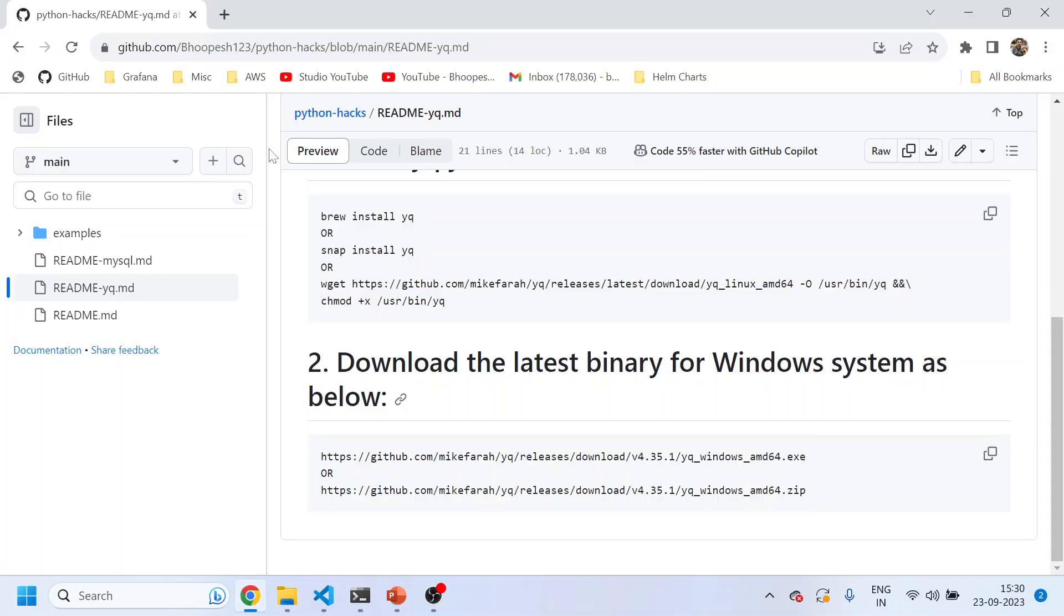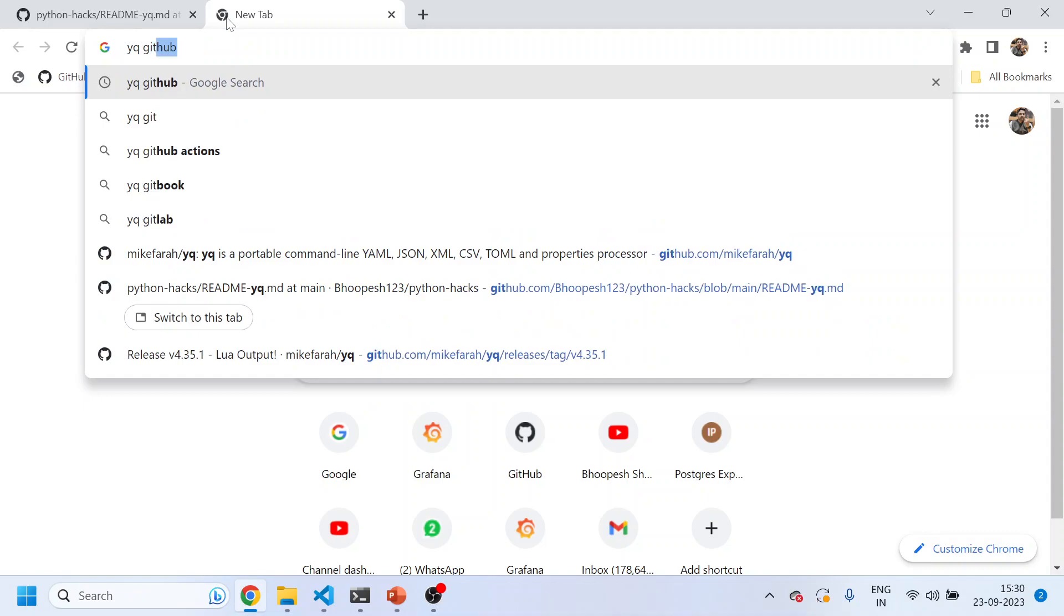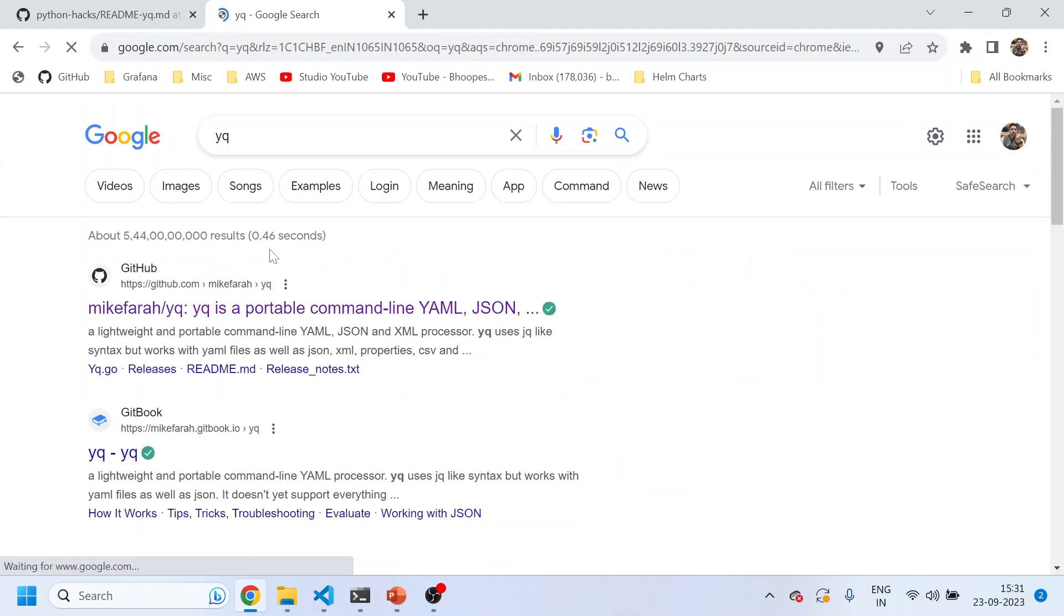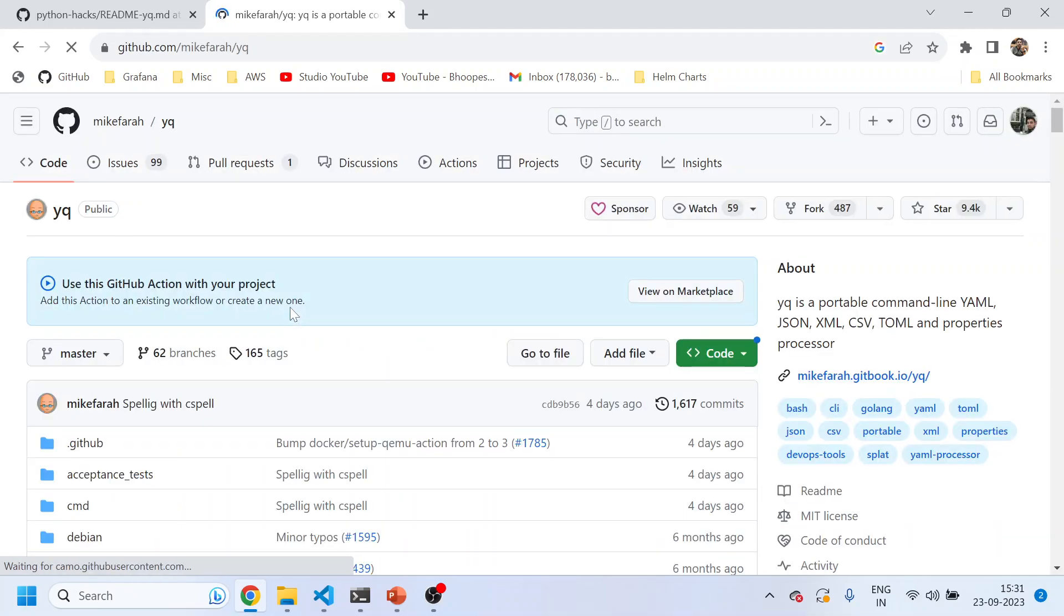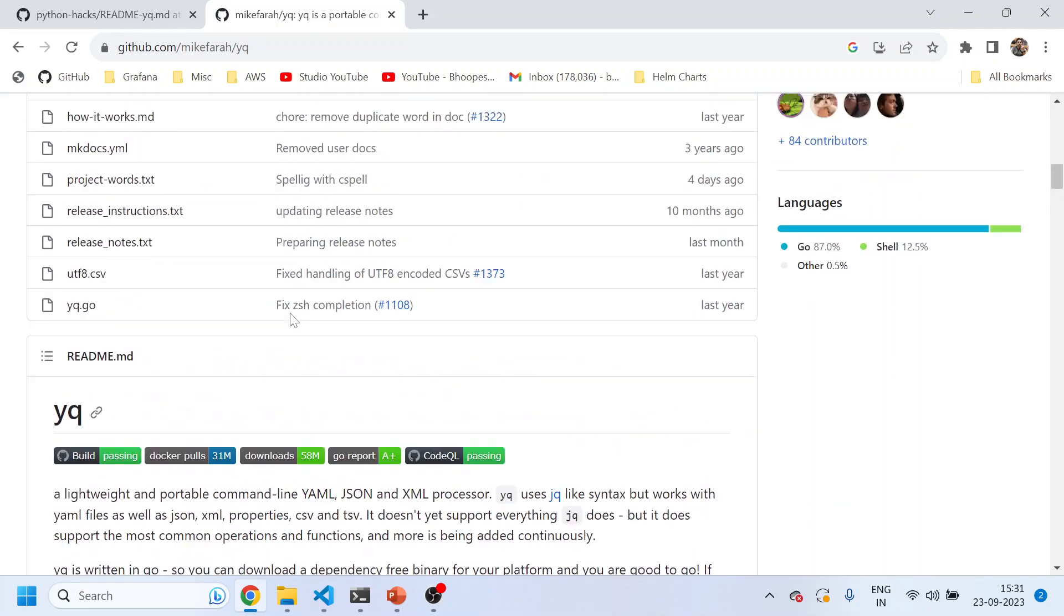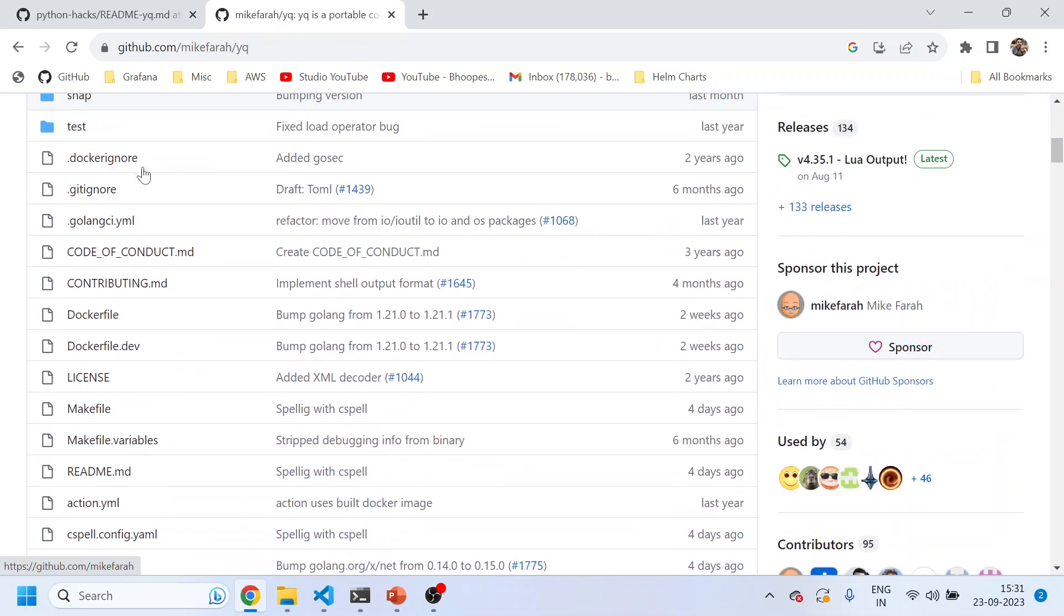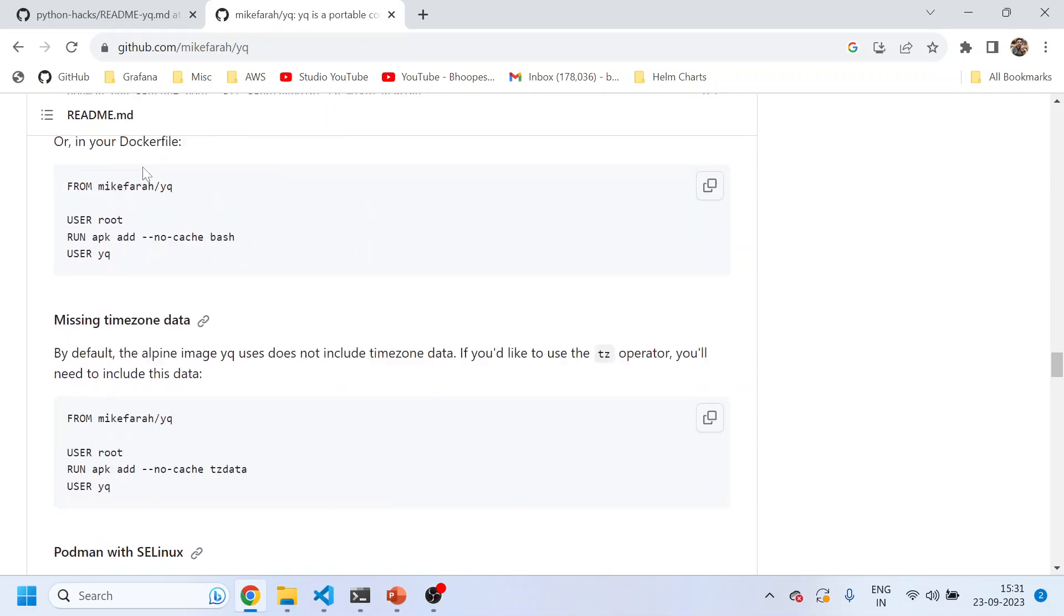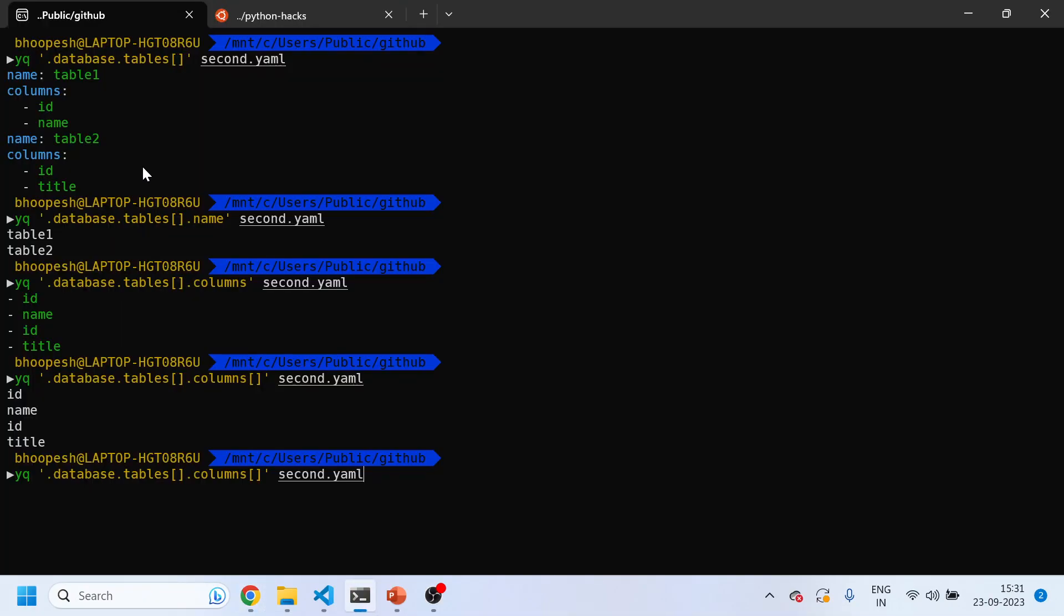In similar lines, if you want to get more details about YQ, you can type YQ GitHub or simply type YQ. The first page that's coming to your screen is the official YQ open source project that is being developed by Mike Farah. Then you can see a number of examples. Just to start with development you can simply go ahead and check out this page and do certain examples.